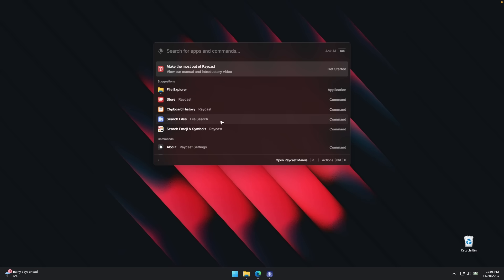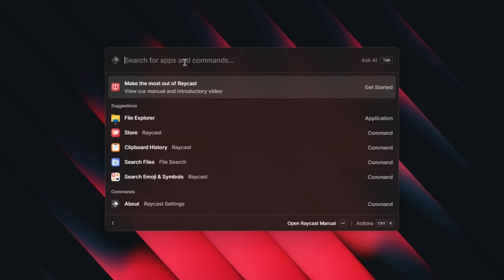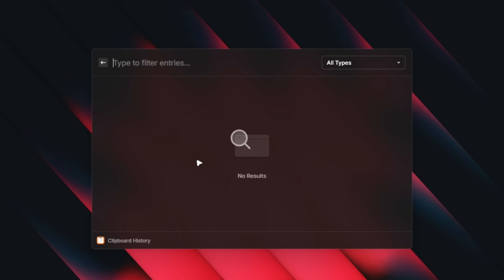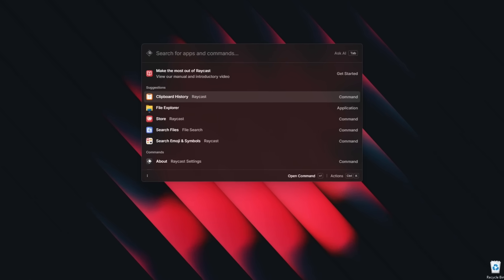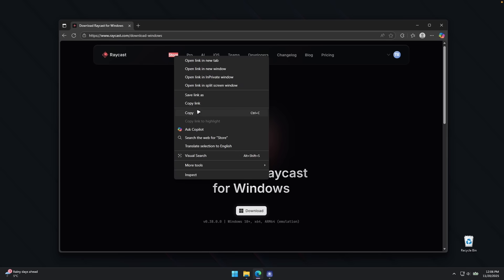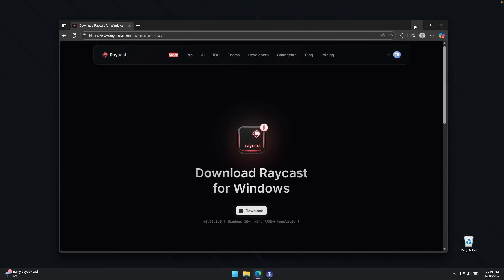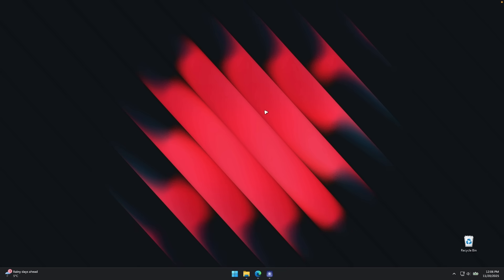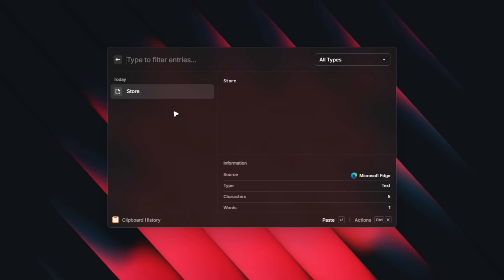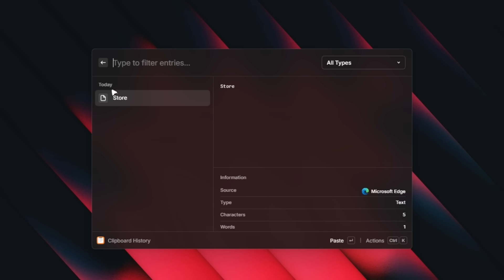So here we can also search for files or even clipboard history. If I click on clipboard history, we can see I don't have any results. But if I go here, we can copy, for example, store and copy. And if I go to Raycast, let's go to clipboard history. We can see we have store actually copied and inside here. You can also see the source, which I think is pretty insane. You can see it recorded that I copied the store text from Microsoft Edge.